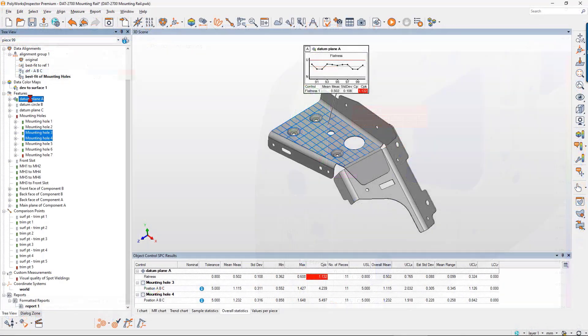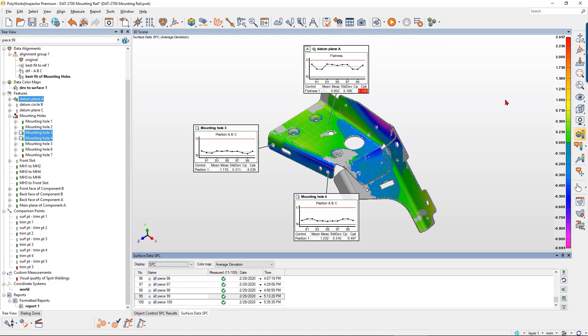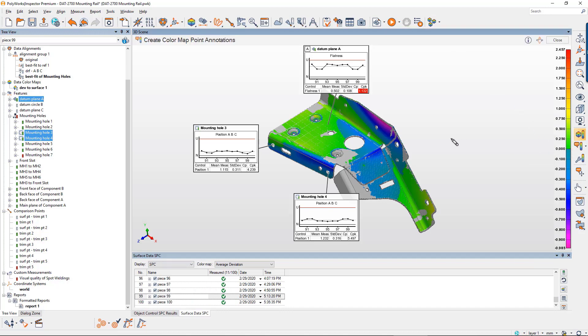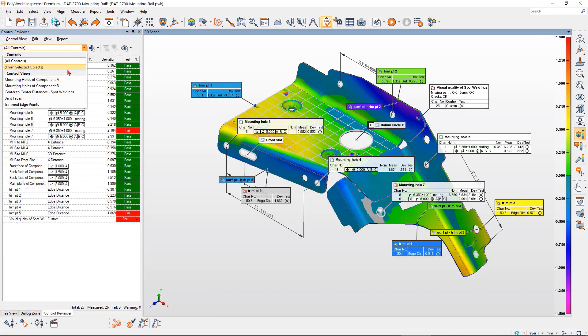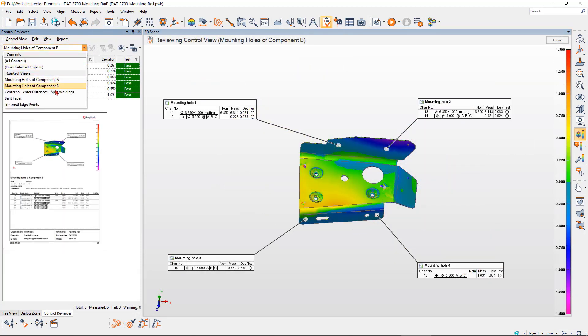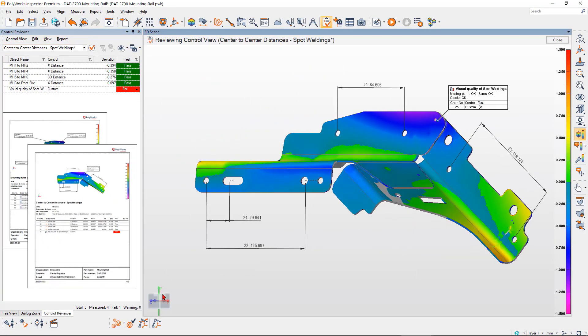Proactively detect worrisome trends and assess the repeatability and predictability of your manufacturing processes with real-time, multi-piece statistical process control. Then, share your findings through dynamic inspection reports.